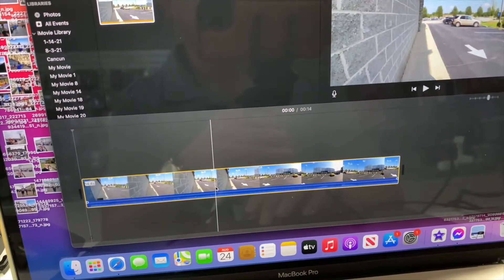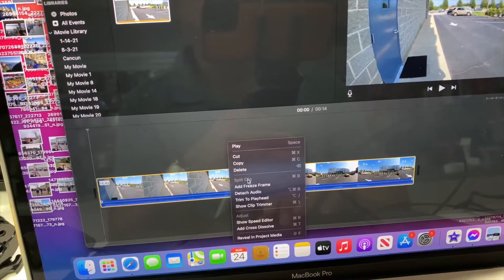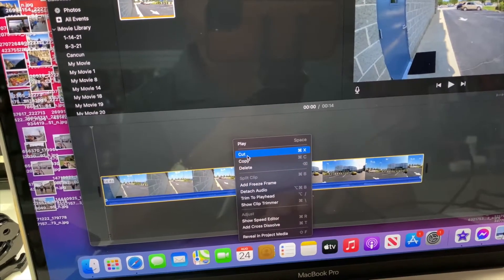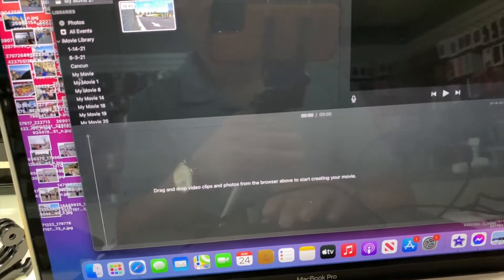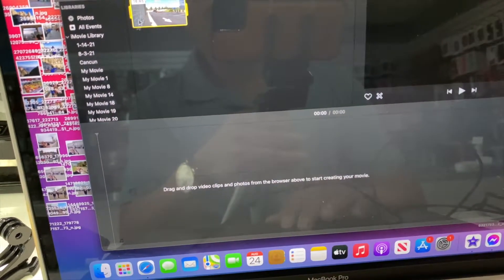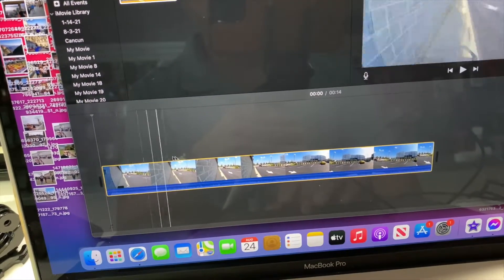And you can cut, delete, edit, cut, delete, detach audio, however you want to do.